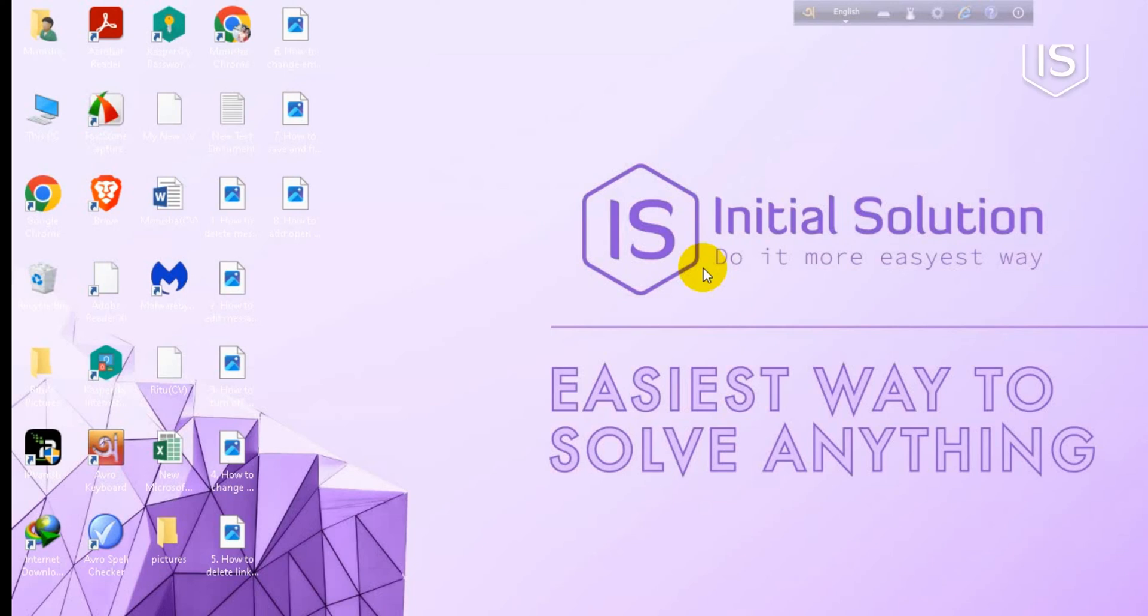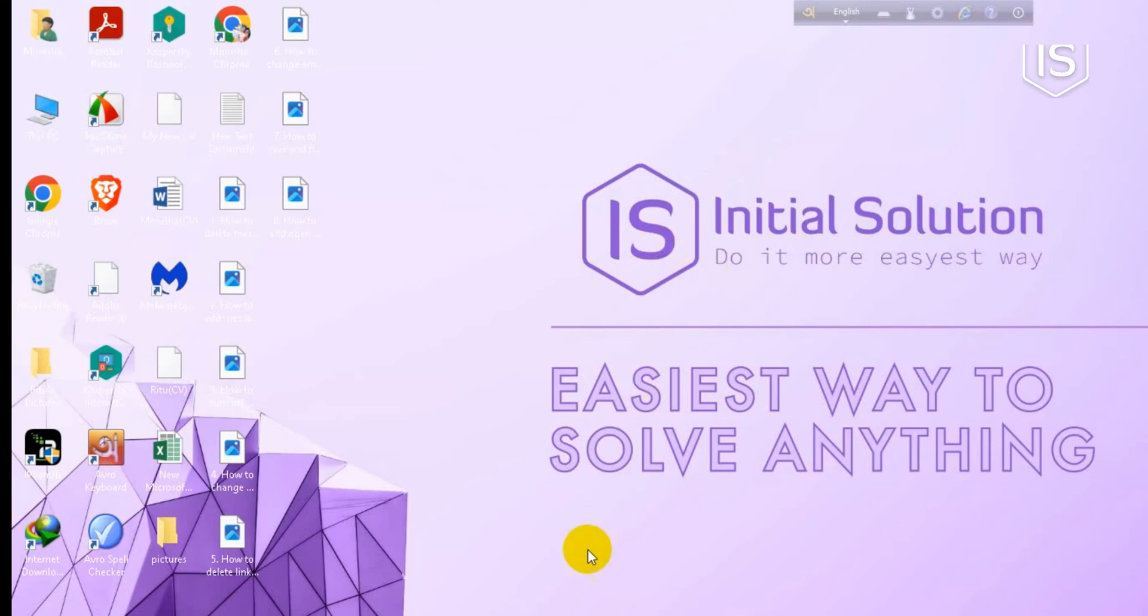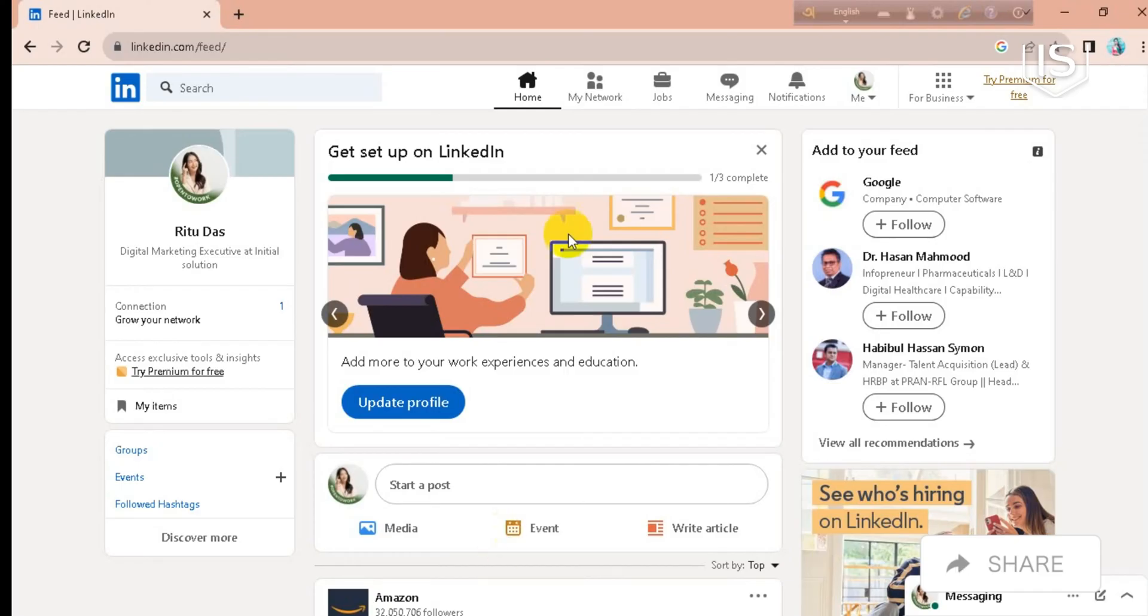Hey everyone, welcome to my channel Initial Solution. Today in this video I'm going to show you how to remove open to work on LinkedIn. So for this, you have to go first on your LinkedIn account and after that